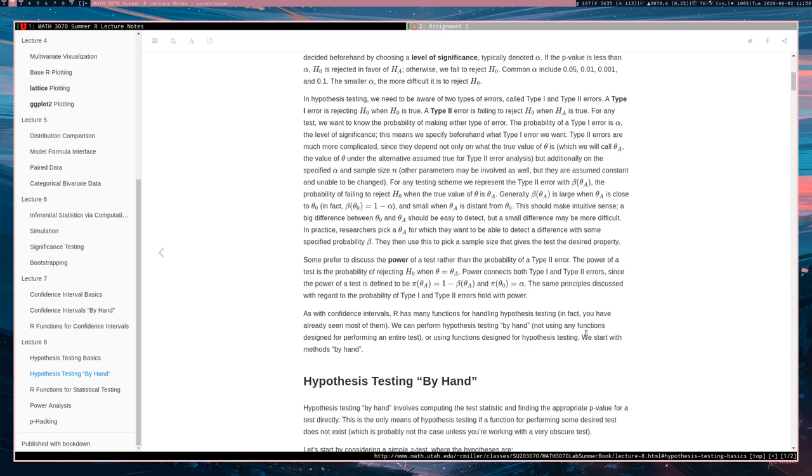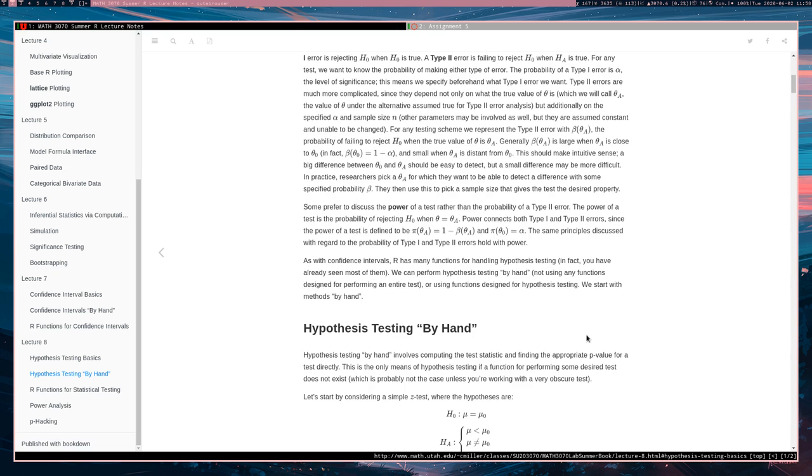So as with confidence intervals, R has many functions for handling hypothesis testing. You've in fact already been seeing a lot of these functions: t-test, prop-test, binom-test, all this stuff is meant for hypothesis testing.